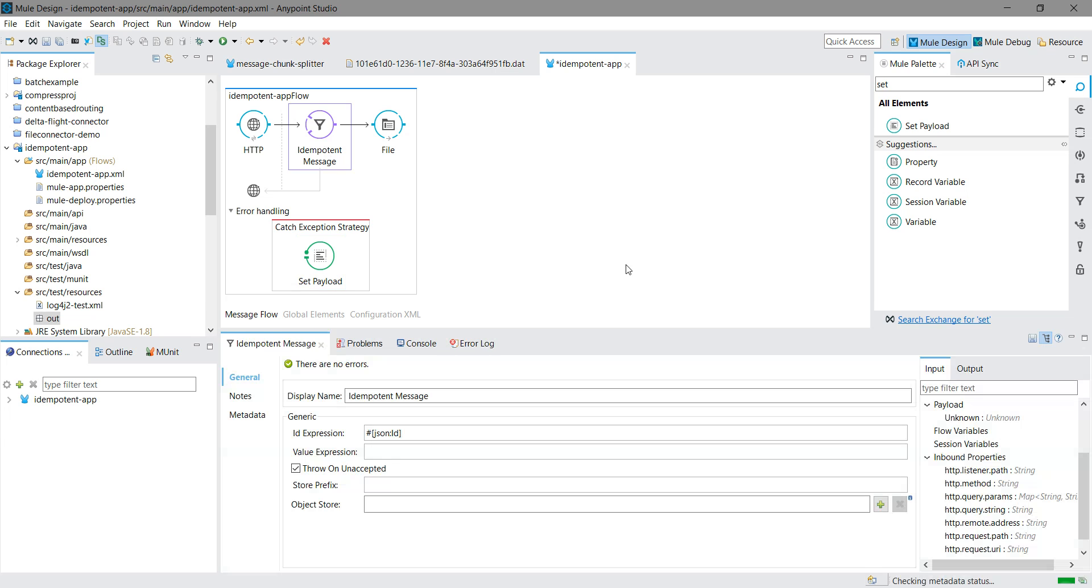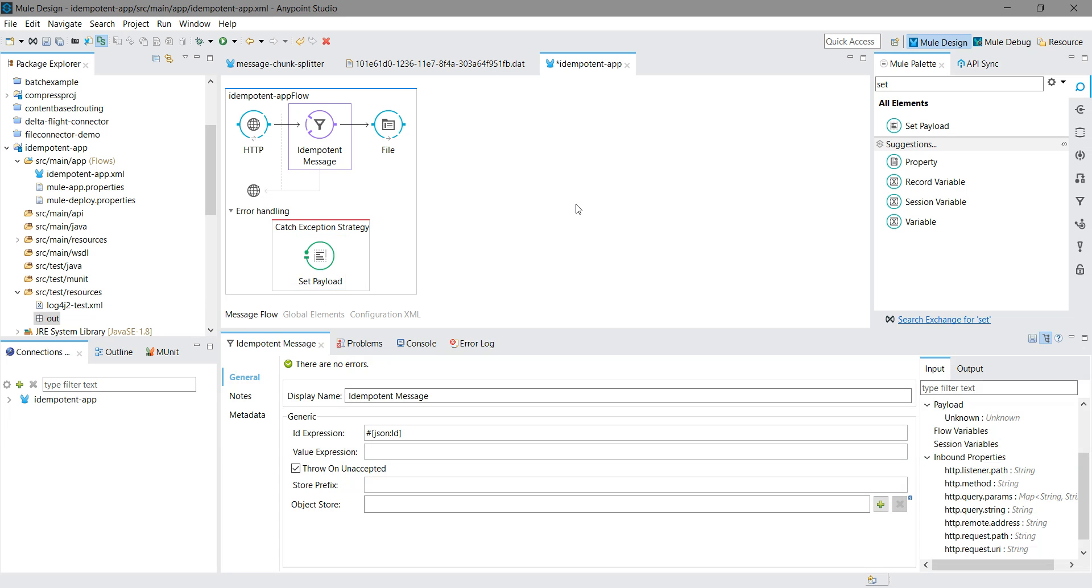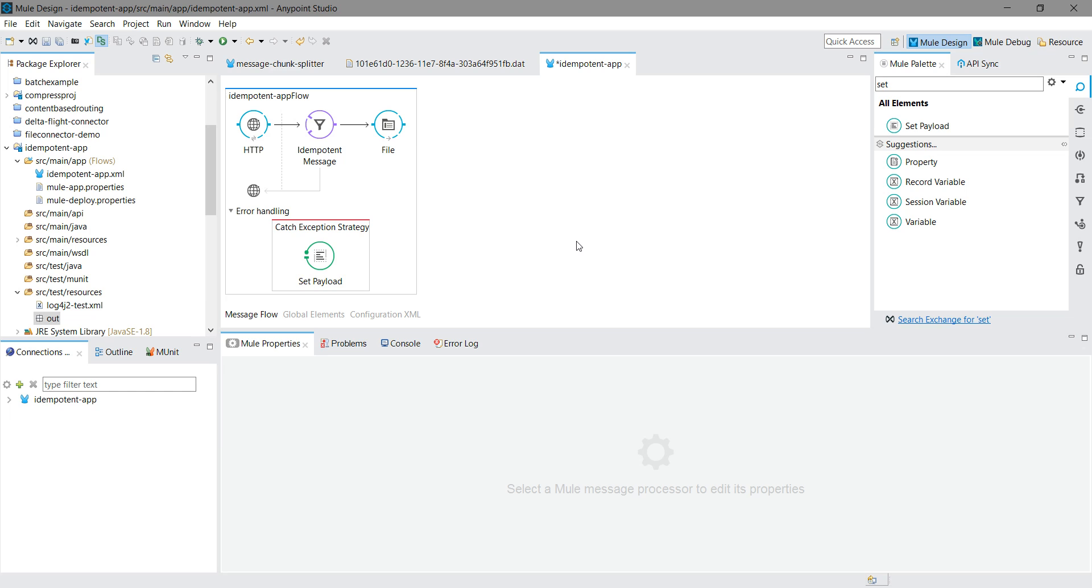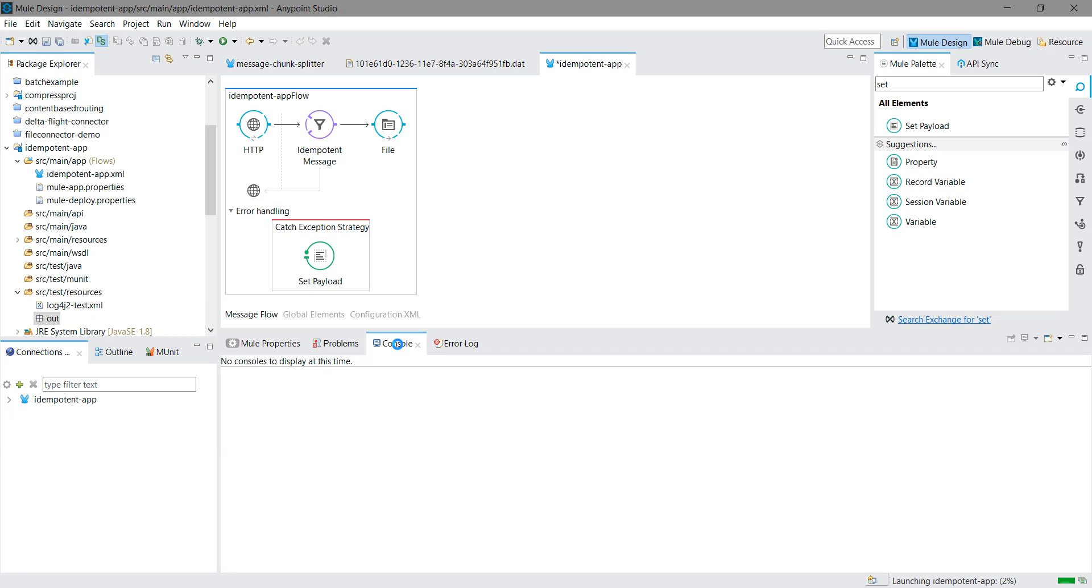Now I will deploy this application and test it. Let's wait till the application gets deployed. You can watch the console.